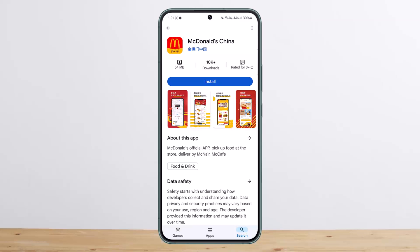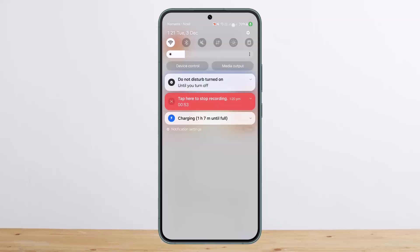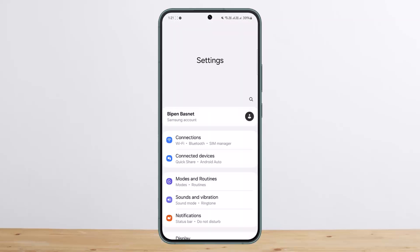Try signing out and signing back in. If this doesn't help and the server is fine, then it might just be an app glitch. You may want to check if an update is available for the app, as sometimes not updating can cause the glitch.